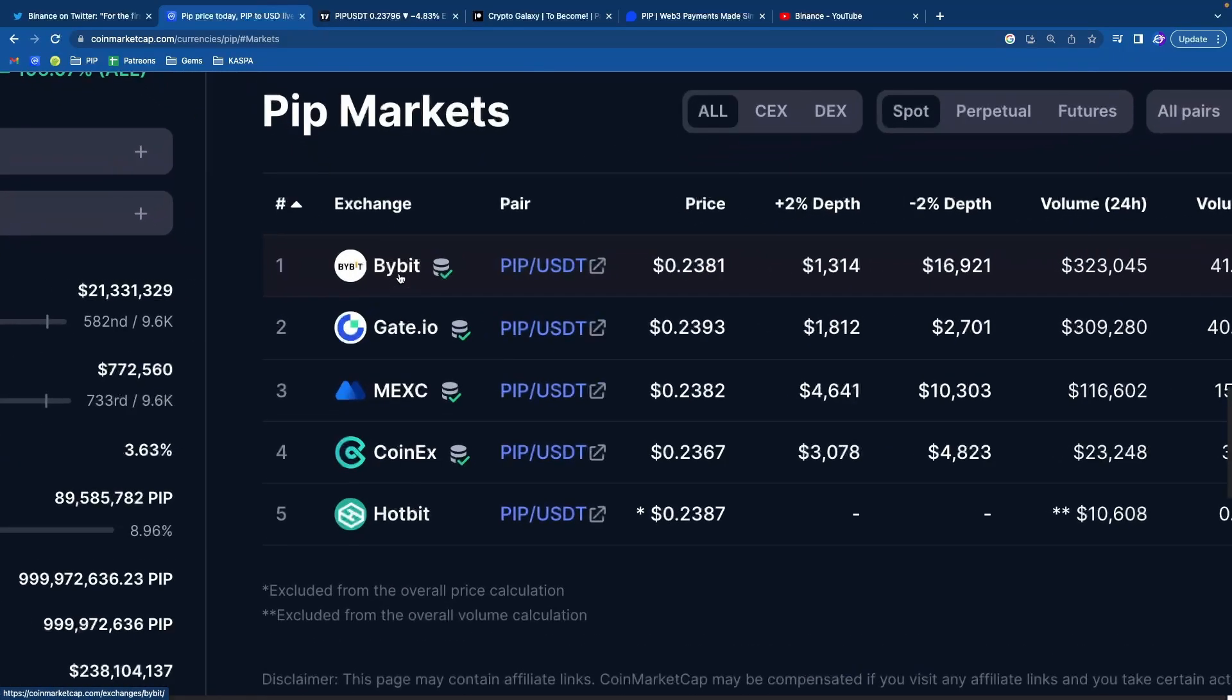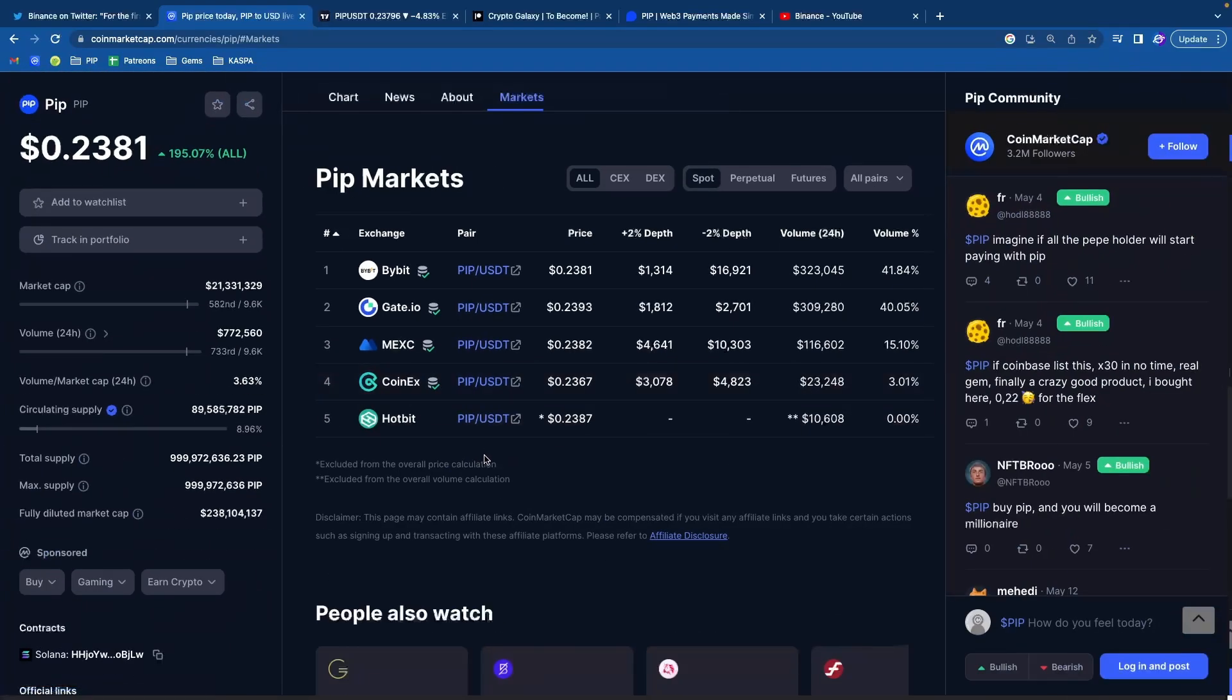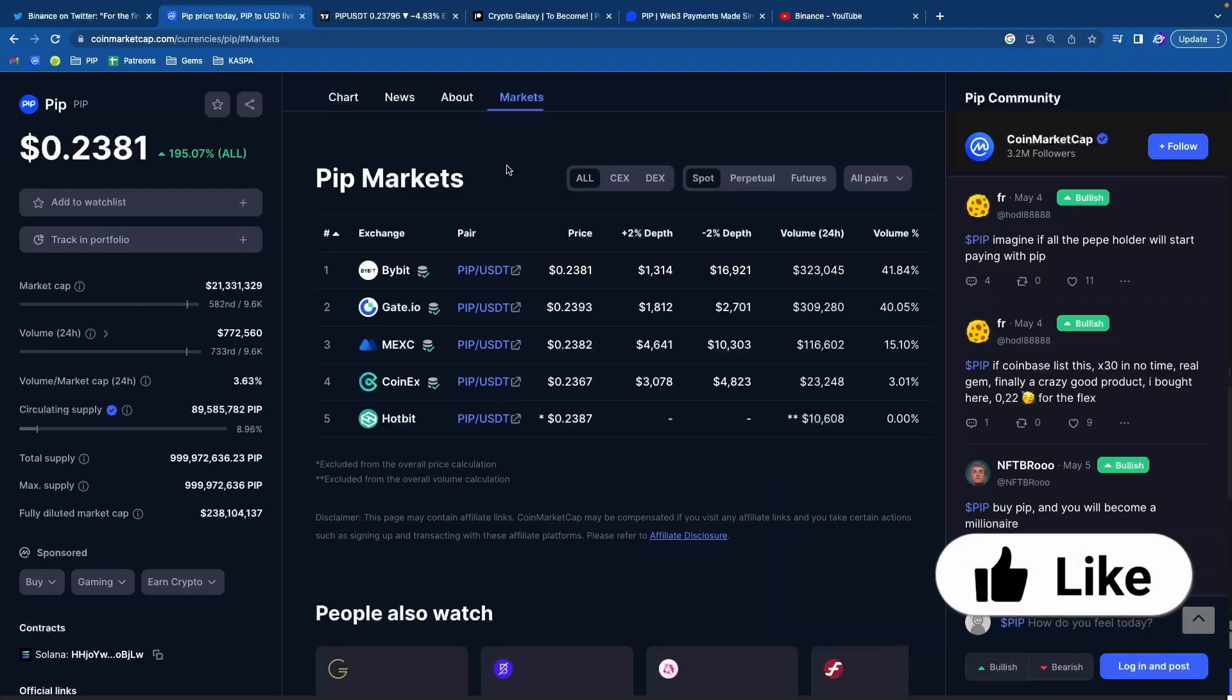PIP right now is only listed on Bybit, Gate.io, Maxi, CoinEx, and Hopit. So we have all the potential to become a Coinbase listing, to become a Binance listing, Okex, Gemini, Kraken, and KuCoin. We have potential for all of these huge major exchanges. The potential is there.